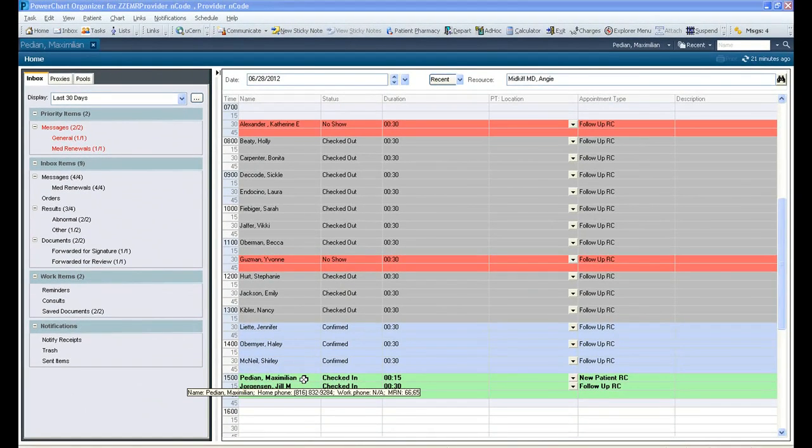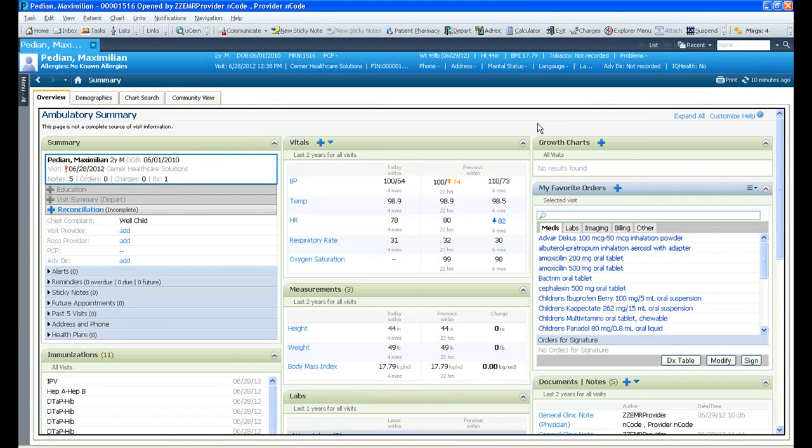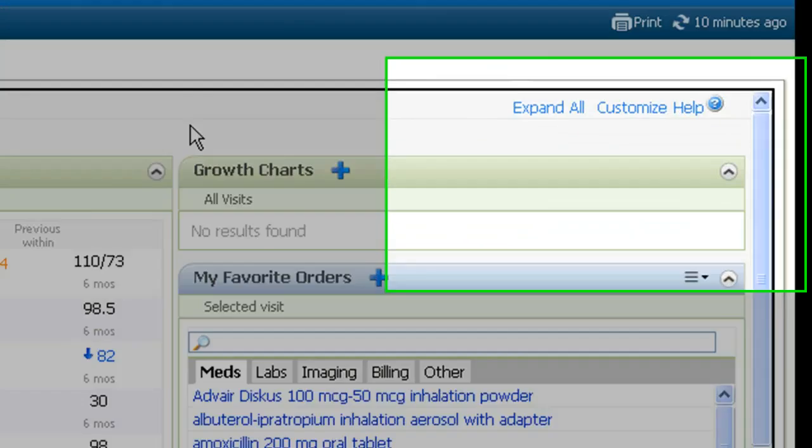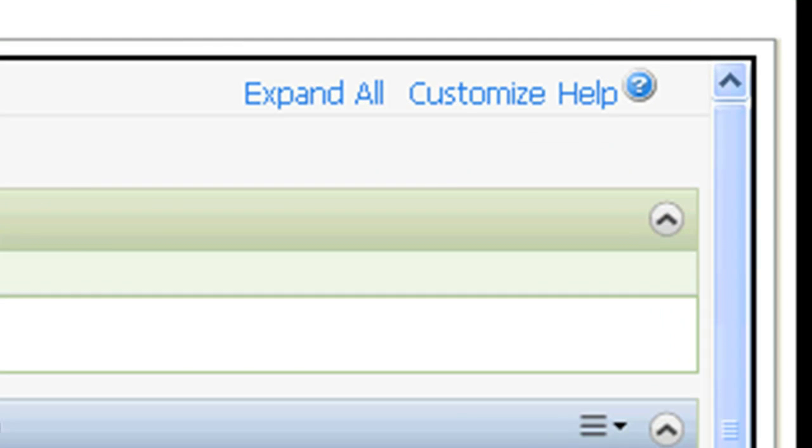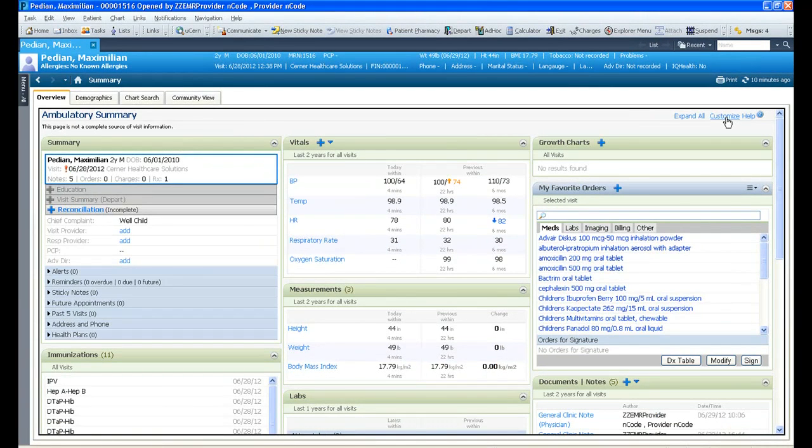From this screen, you can navigate right into an individual's chart. The chart will open to the Ambulatory Summary screen. From here, you can make any adjustments to the customizable dashboard and set your page view preferences, so they can be saved across all patients' charts.